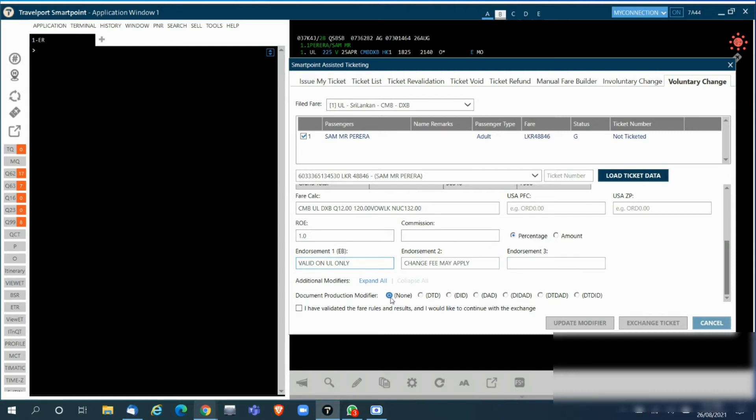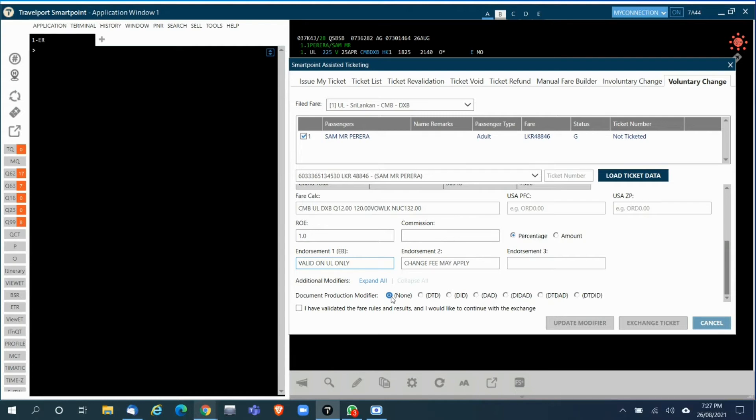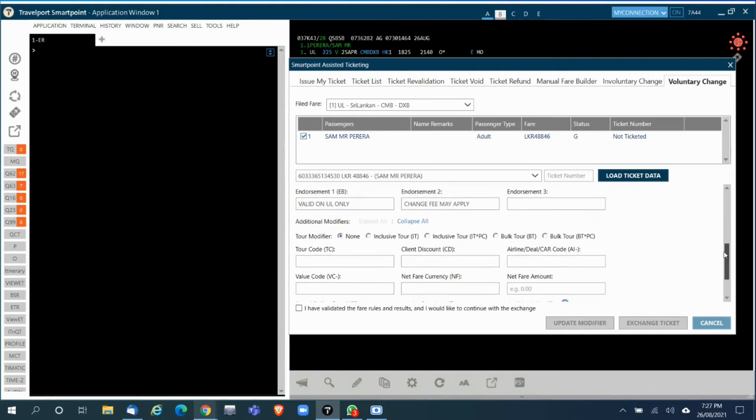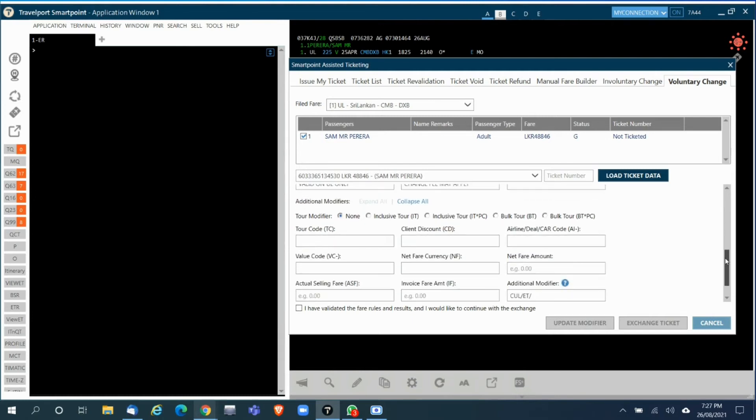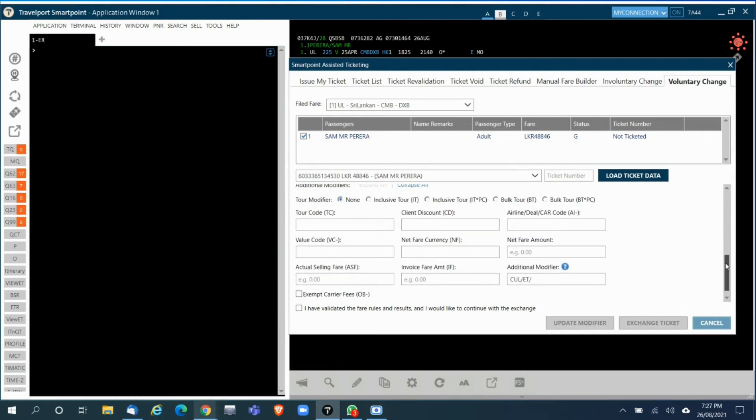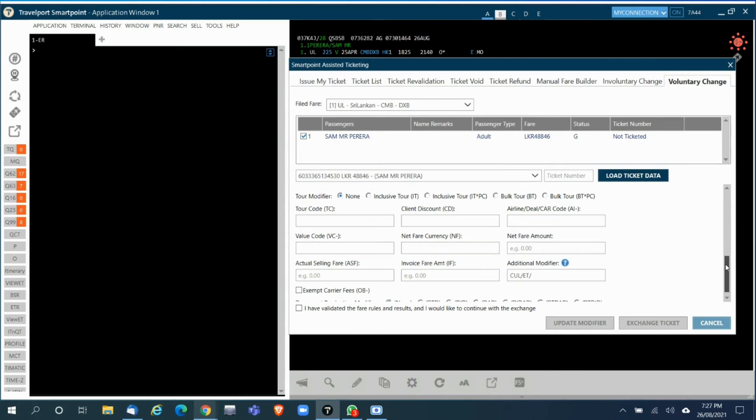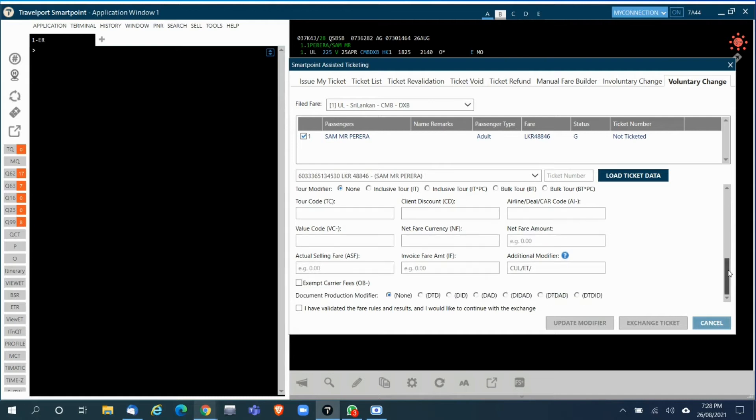The next section is the document production modifier. If you click on Expand All you'll have the other modifiers as well, such as the tour code. The other details are not much used by us, so if there's a tour code you can enter it here. Under document production modifier you can leave it as none.